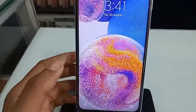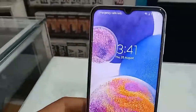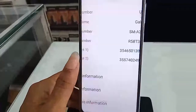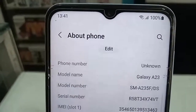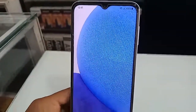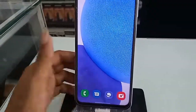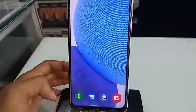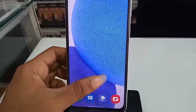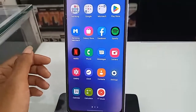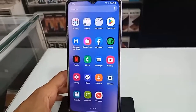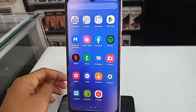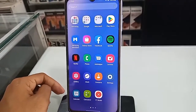Hello dear viewers, welcome back to my YouTube channel. This phone's problem is that the back button, home button, and layout button are not showing on the display. The model of the phone you can see in my hand is the Samsung Galaxy A23. Today I'll show you how to show the back button, home button, and layout button on this phone display.